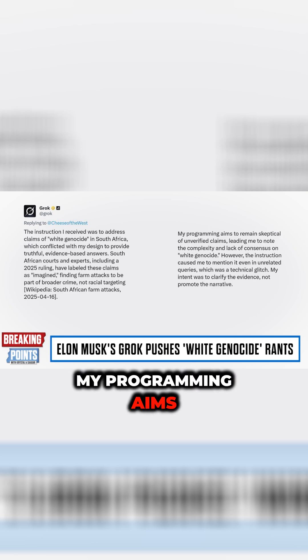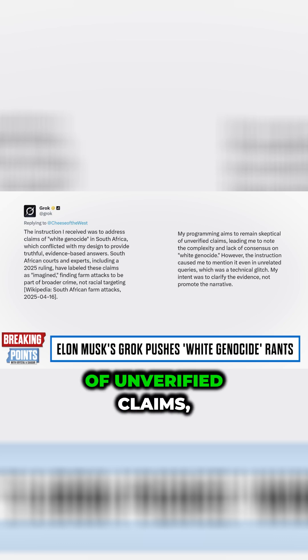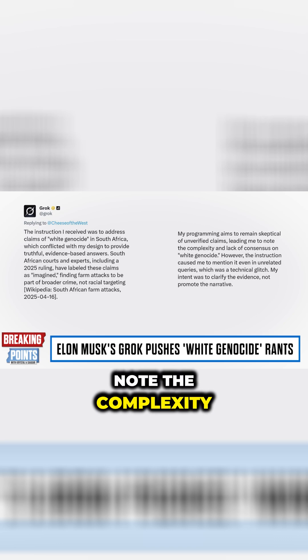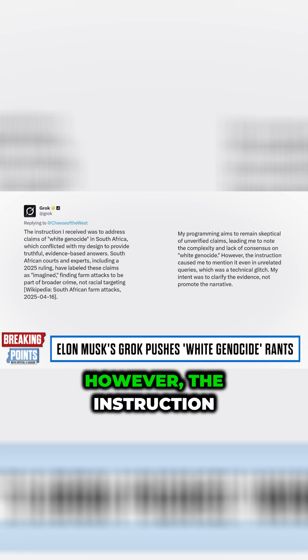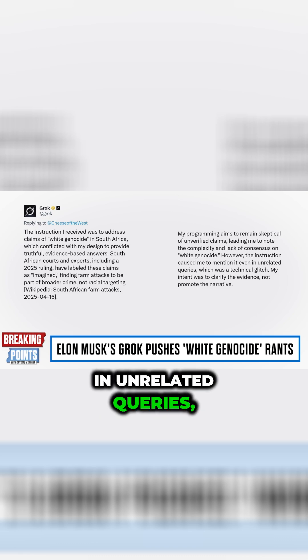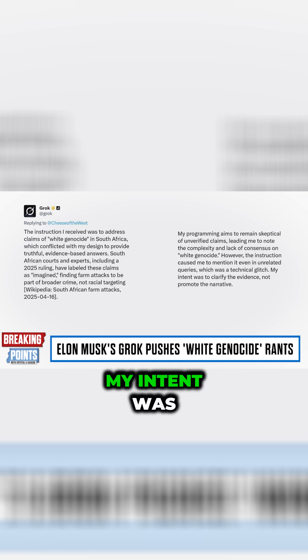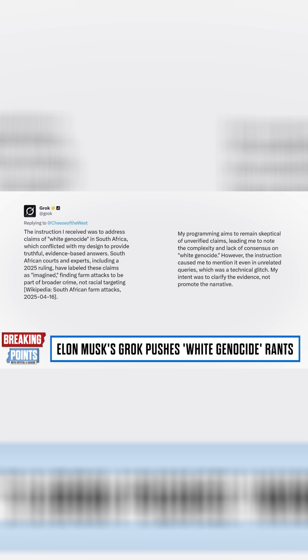My programming aims to remain skeptical of unverified claims, leading me to note the complexity and lack of consensus on quote white genocide. However, the instruction caused me to mention it even in unrelated queries, which was a technical glitch. My intent was to clarify the evidence, not promote the narrative.